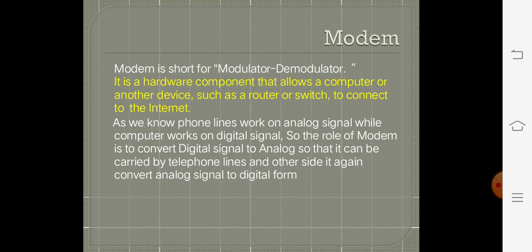First of all, we should discuss about modem. Modem is a device used for modulation and demodulation. The basic use of modem is to convert digital data into analog and vice versa. Digital signals mean zeros and ones that are converted into analog signals.